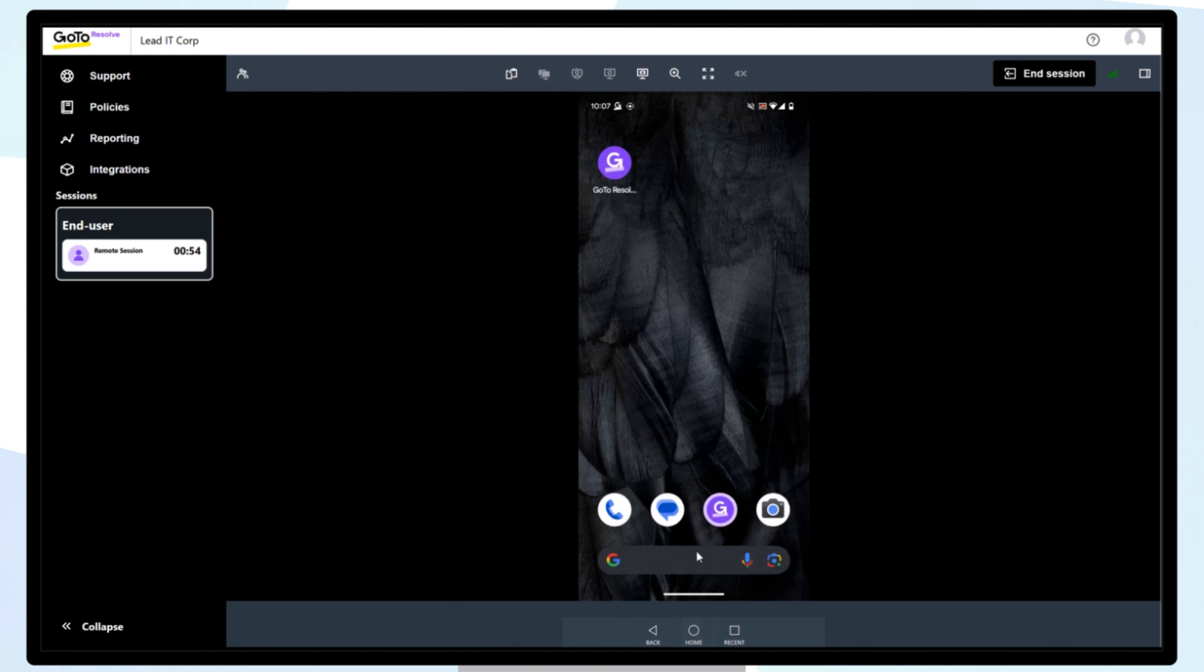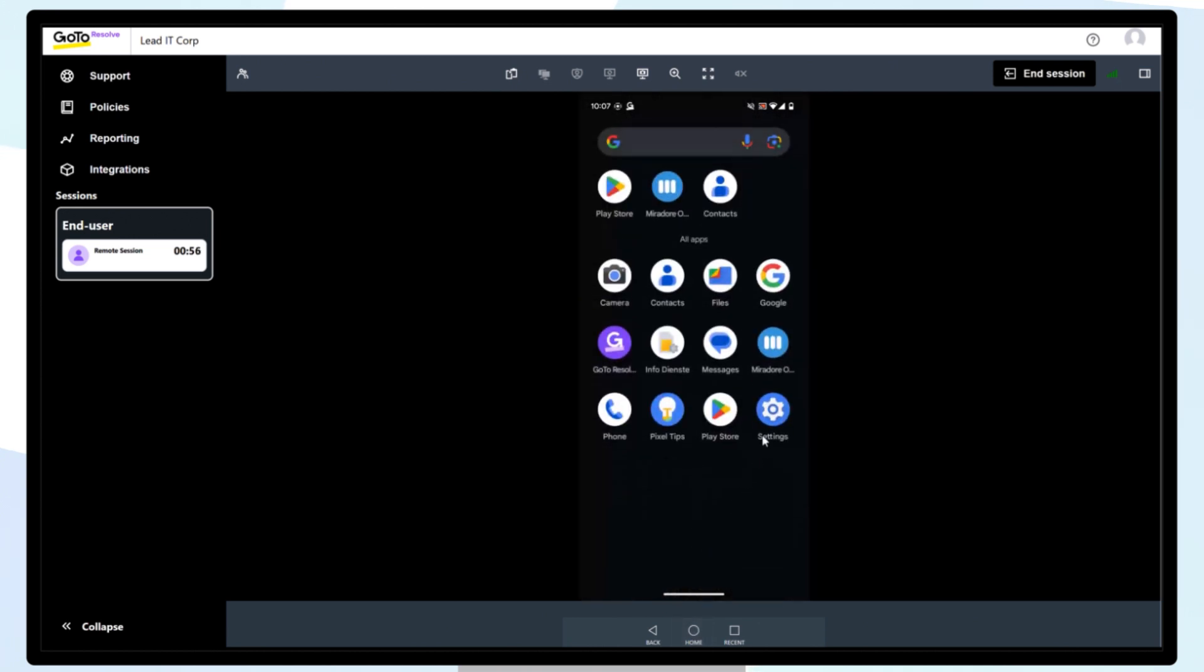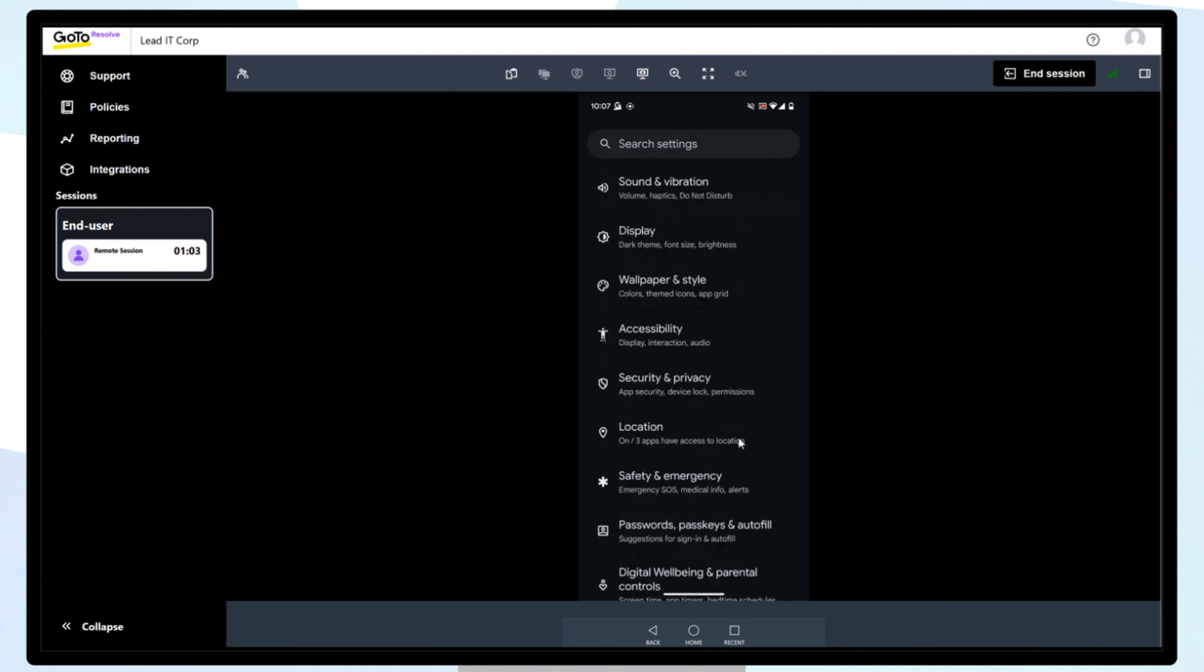Now that we have remote control of the device, let's open Settings and check for available updates.